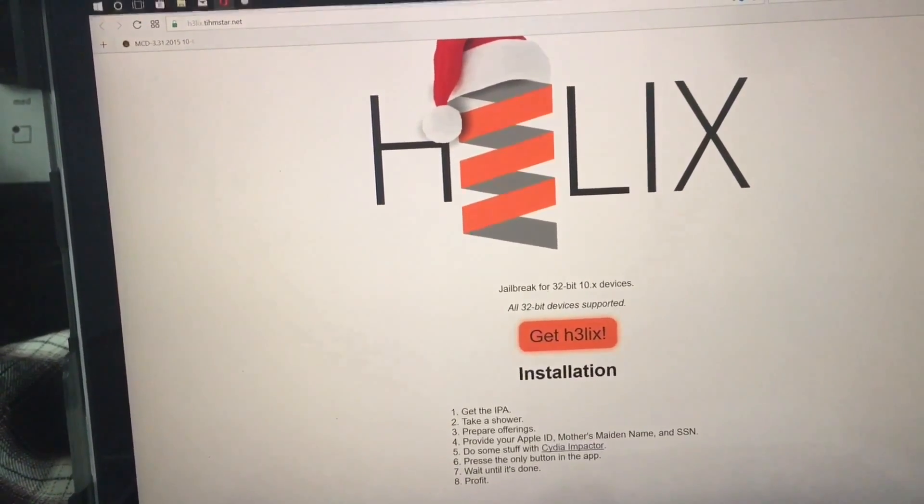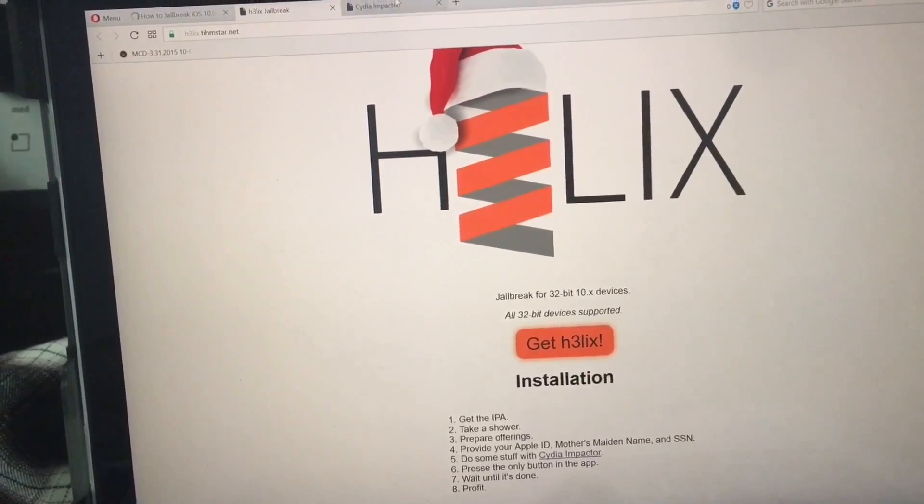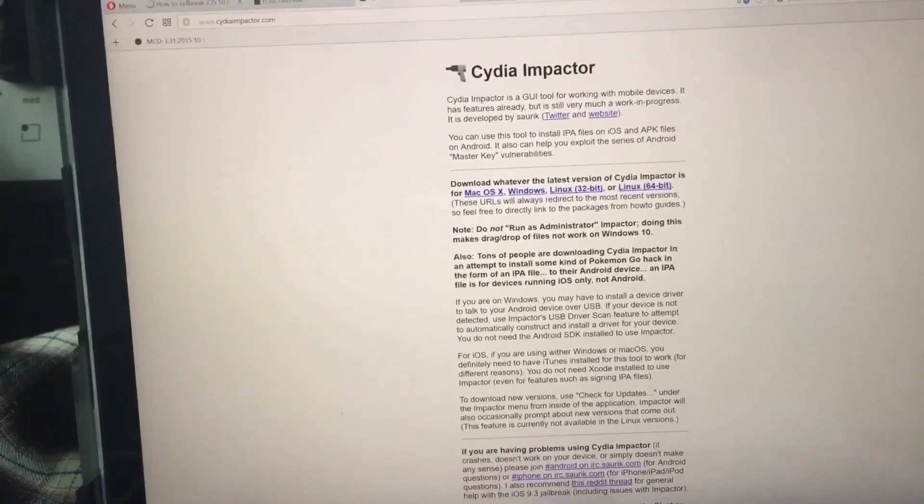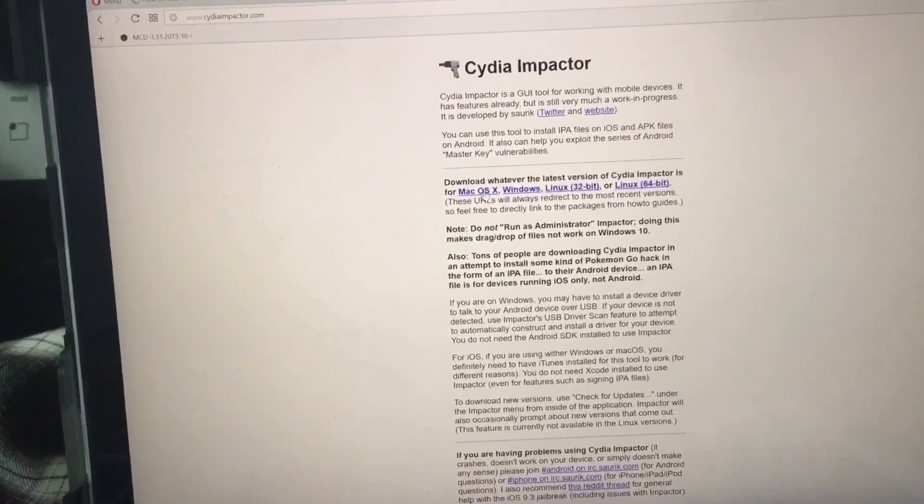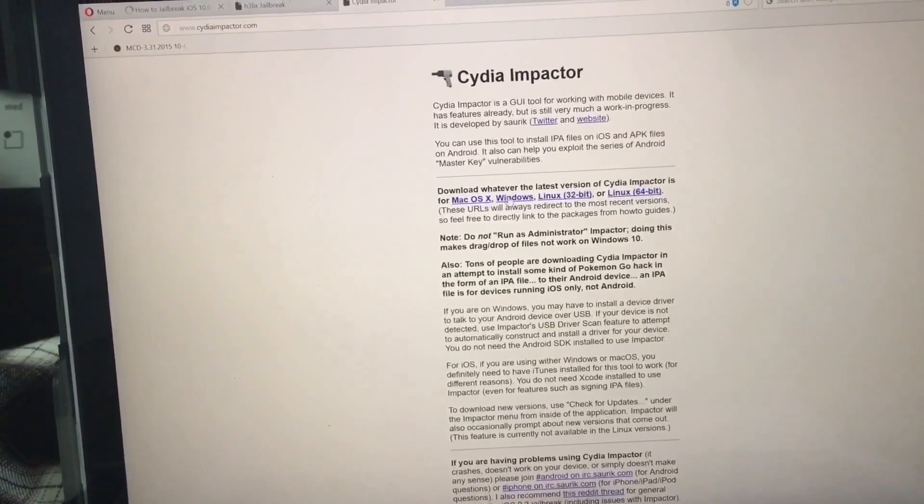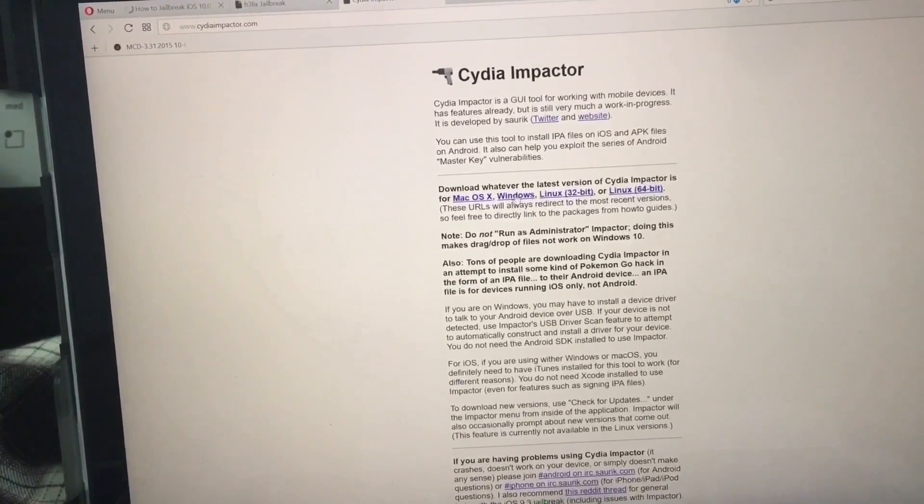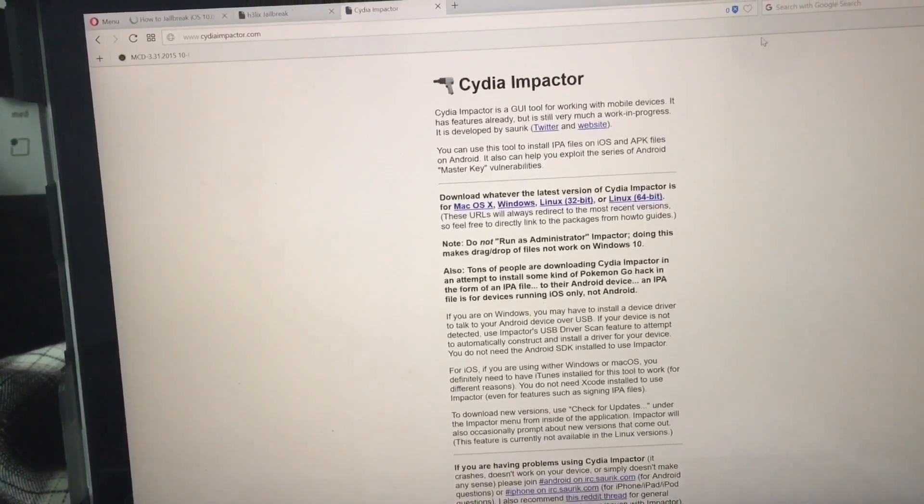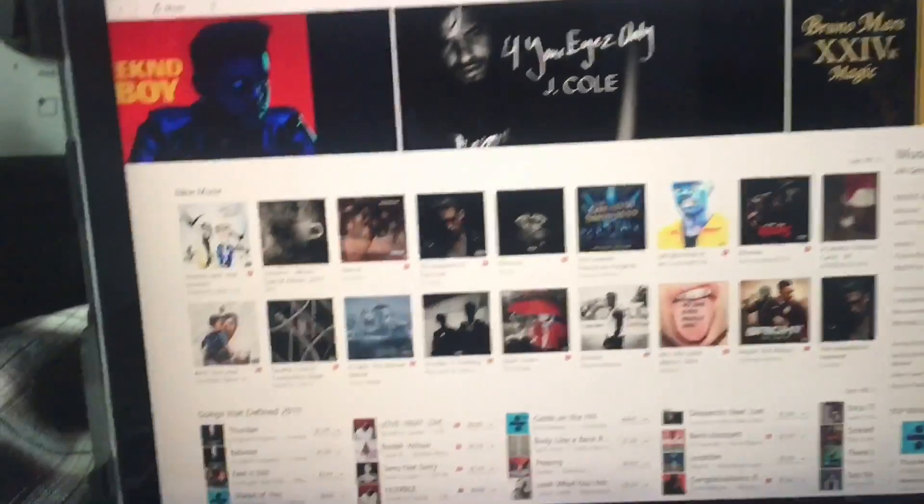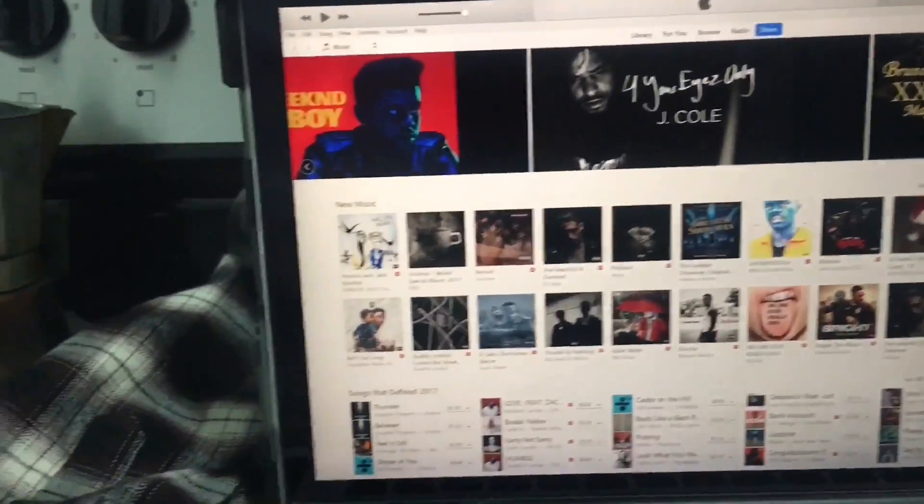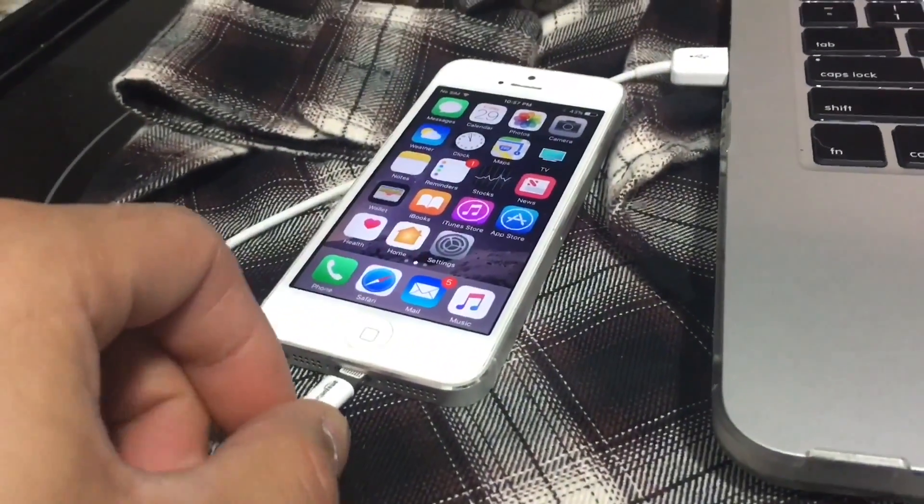The first thing you're going to do is download two tools. The first one will be the jailbreak itself, and then you're going to download Cydia Impactor. Very important, because Cydia Impactor is the one that's going to sign the application inside the device. Once you have that, you have to make sure that the connection in the computer is able to connect with the device.